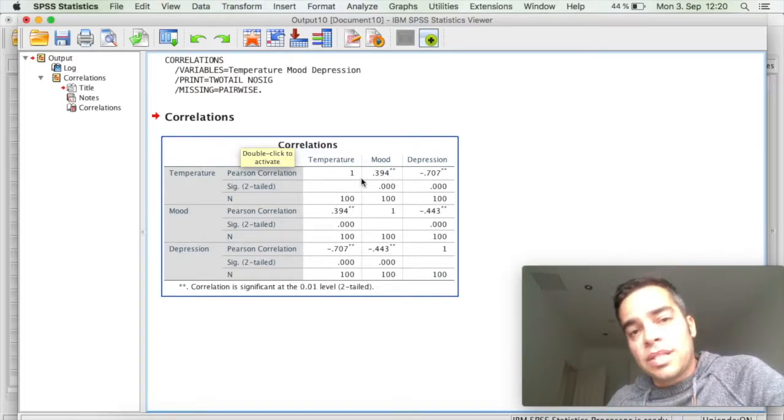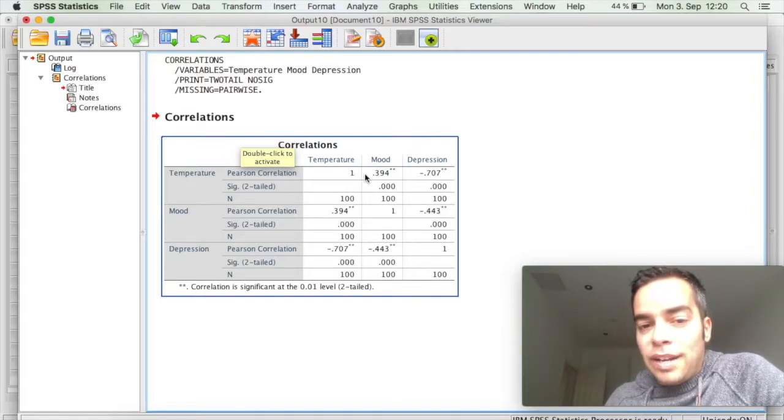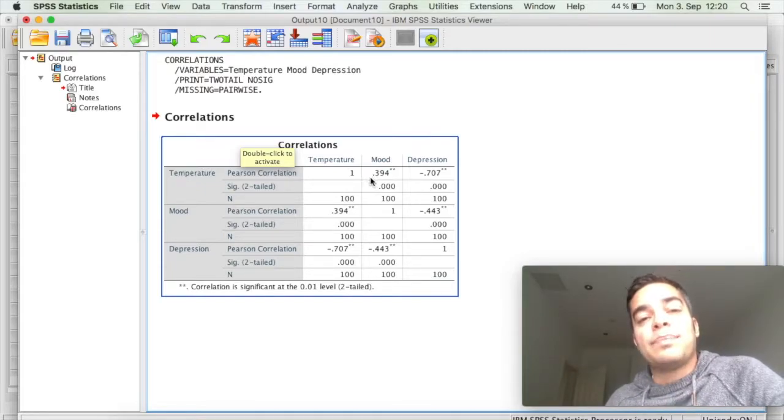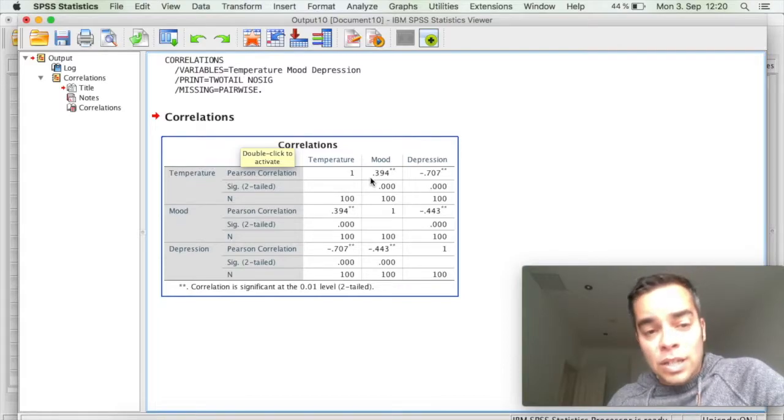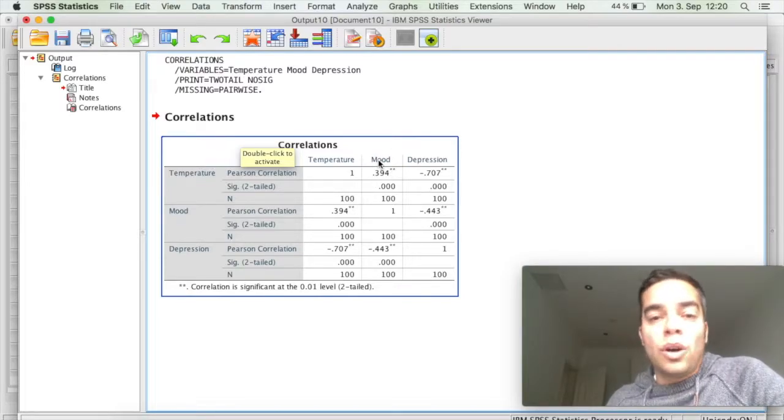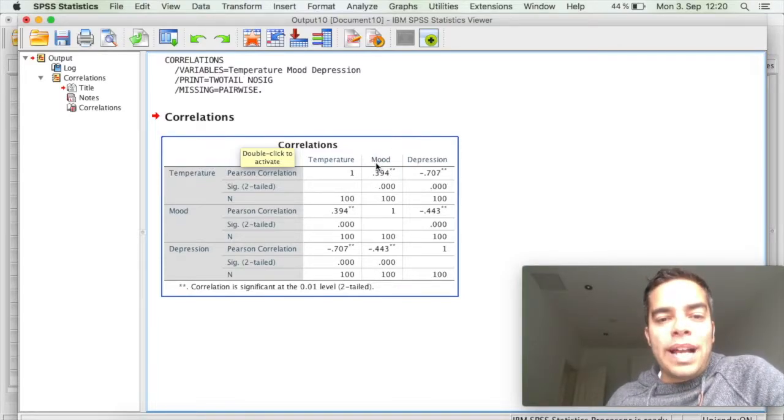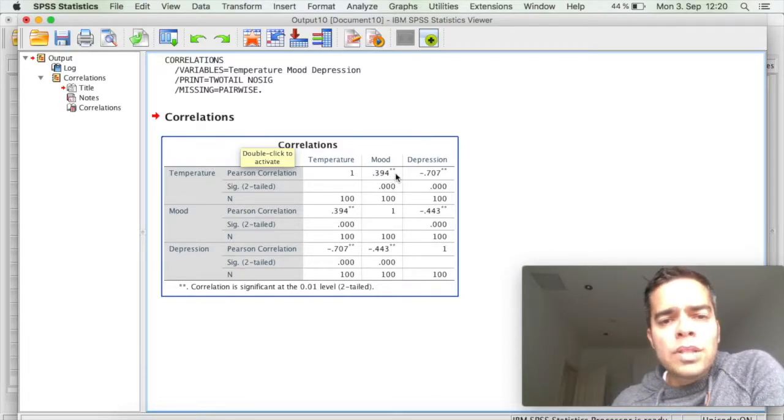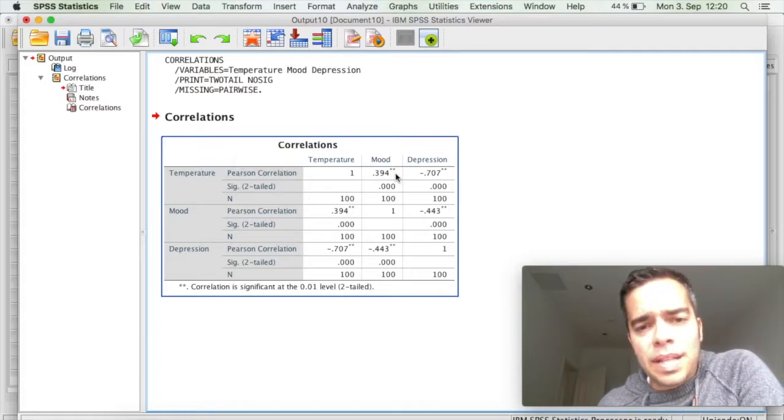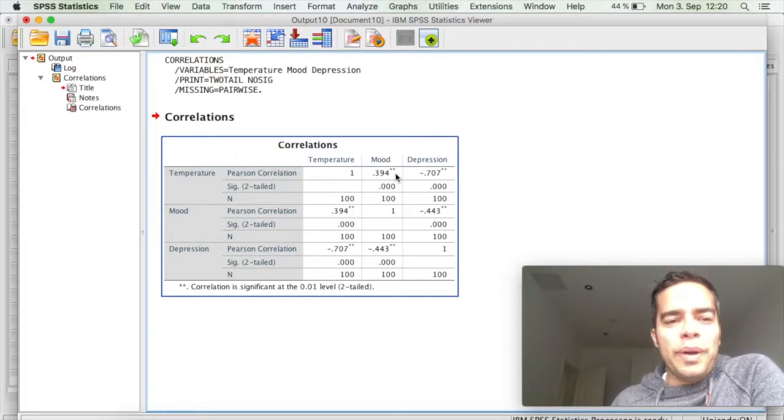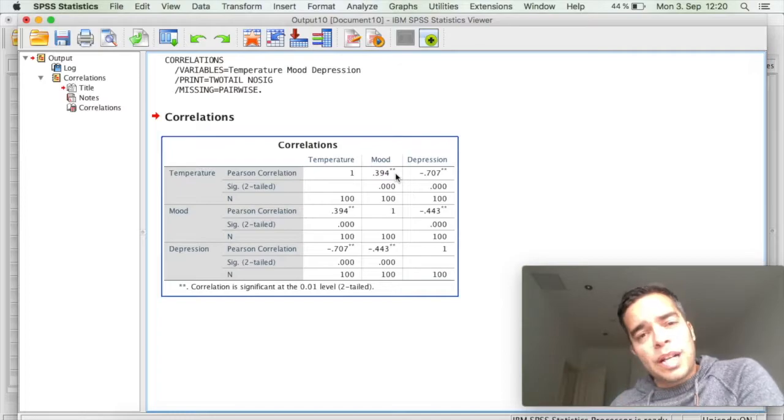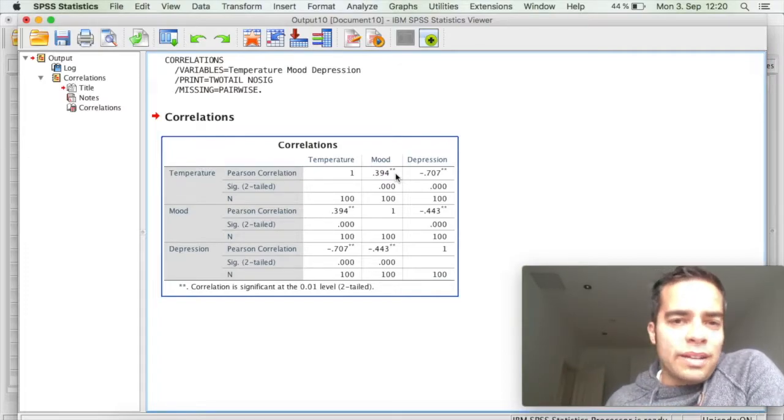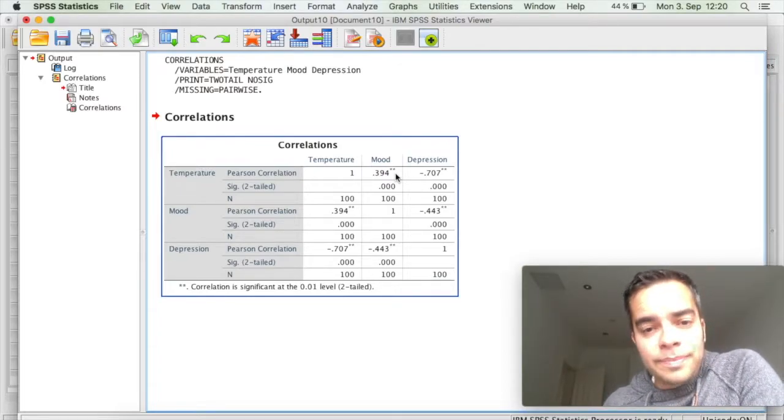Since I don't have a negative sign, that means it's a positive correlation. Meaning that when temperature goes up, mood also goes up. And what I have here in my correlation coefficient is a moderate effect. So there's a moderate correlation between temperature and mood. Meaning that when temperature goes up, mood also goes up. When temperature goes down, mood also goes down.